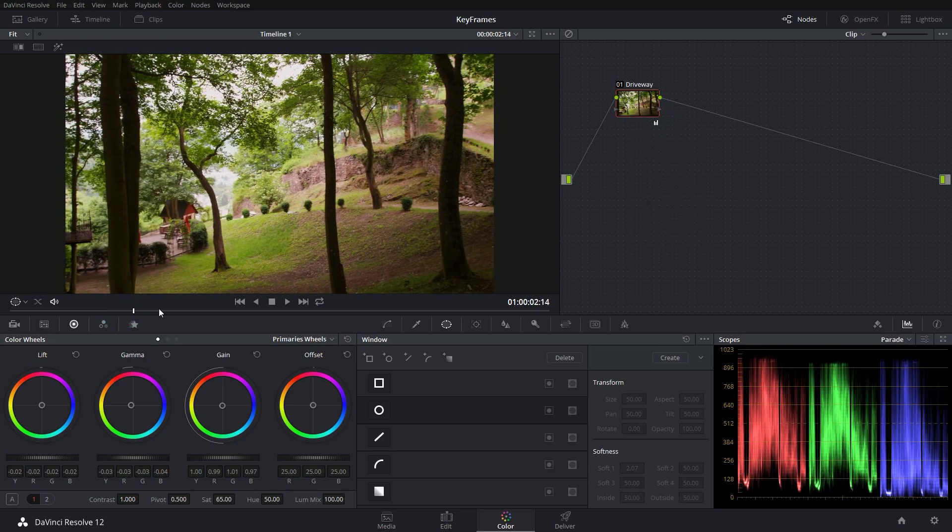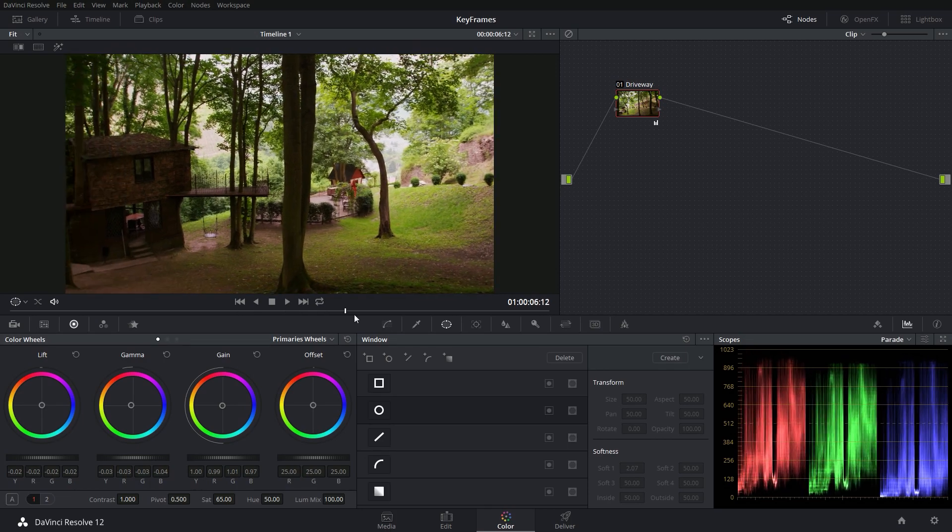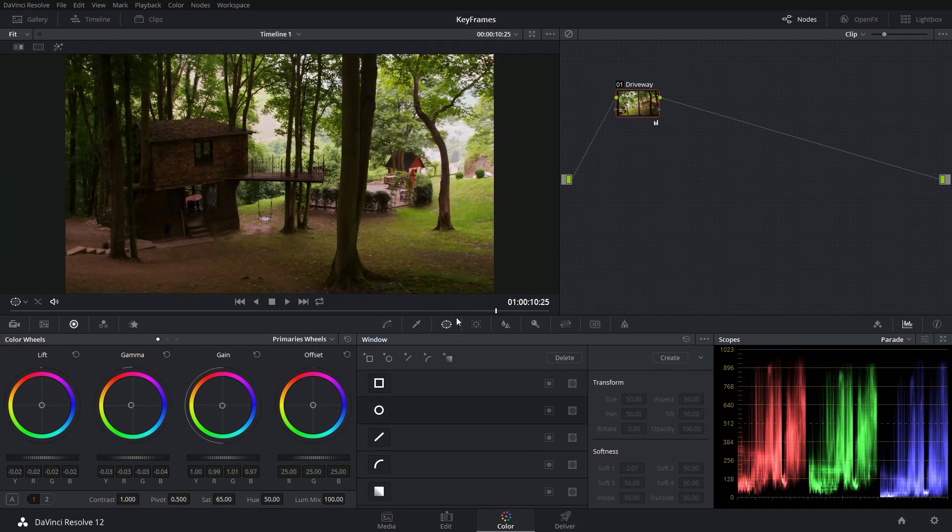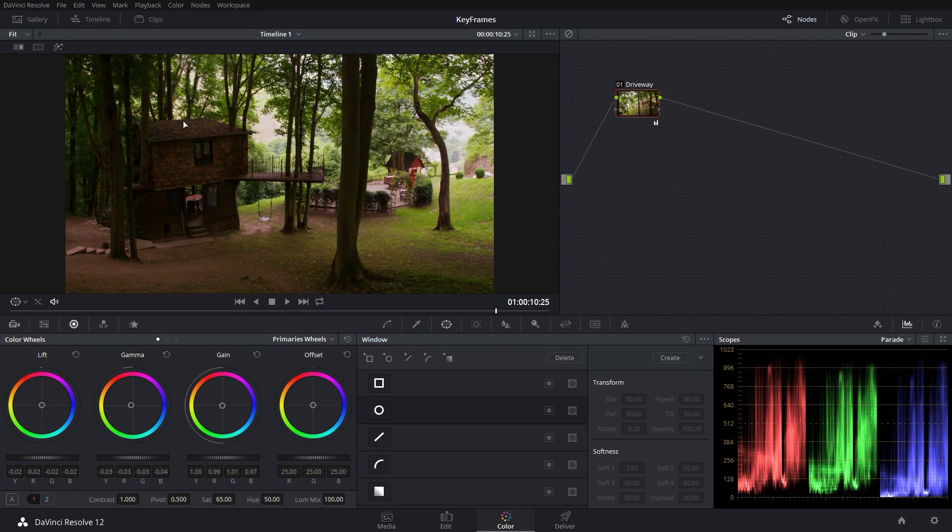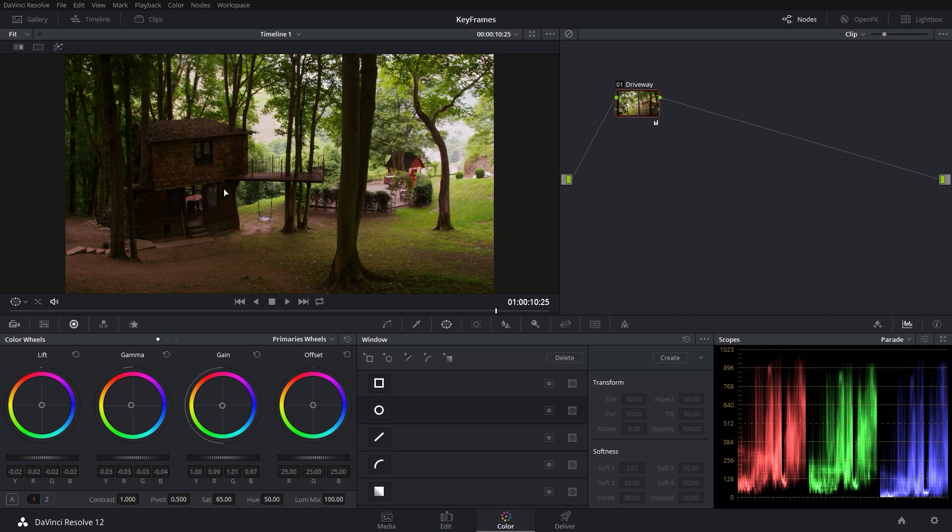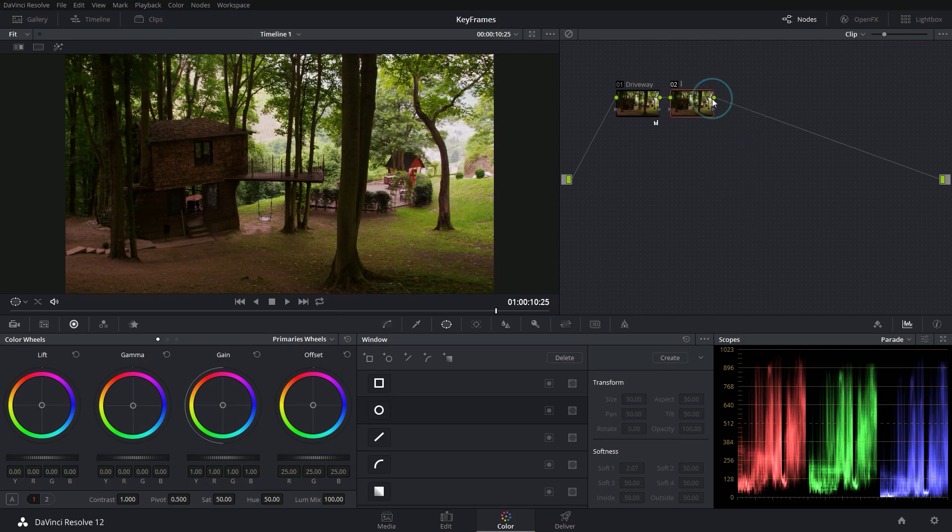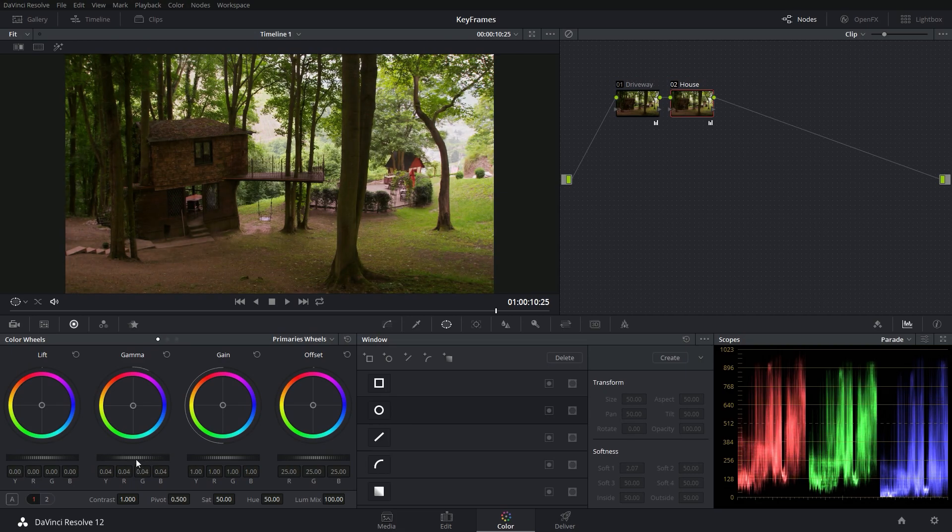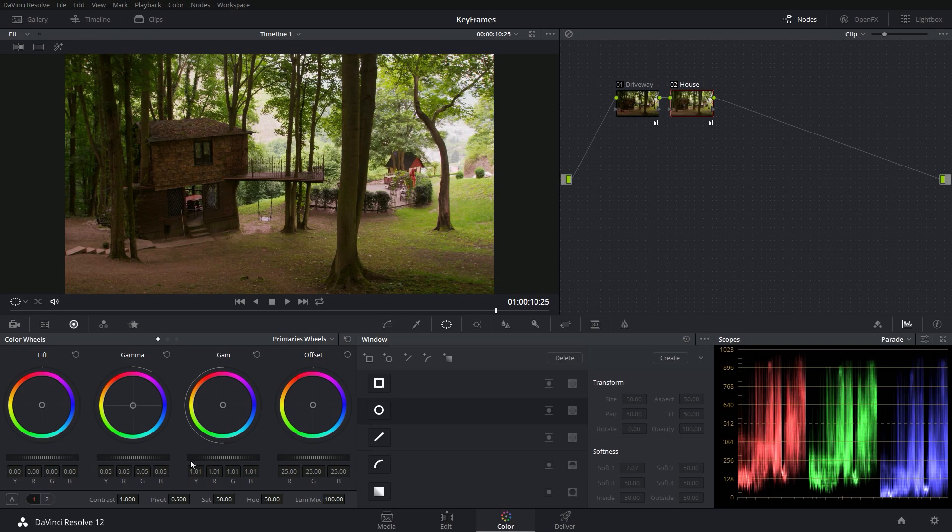Now I'm going to move later in my shot. And I noticed that this is pretty dark. I could put a window on that and track it and that type of thing, but sometimes you just want to change the entire grade. So I'm going to make another serial node and I'm going to call this house. And this is where my grade is going to live for this part of the shot. So definitely want to boost up the gamma, maybe the gain just a little bit, maybe warm it up just a little to kind of optimize this part of the shot.